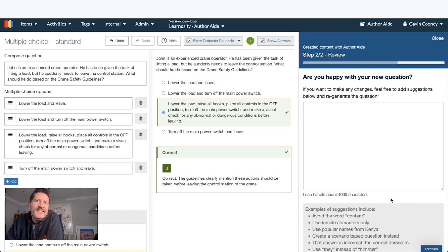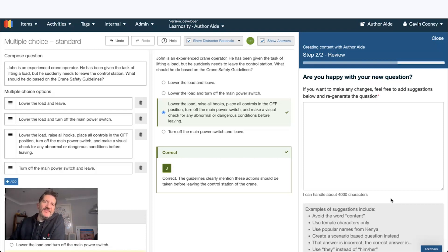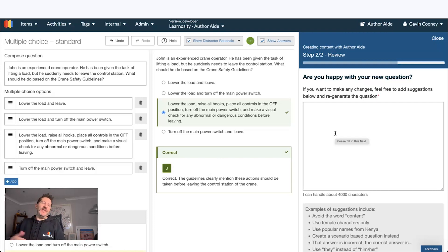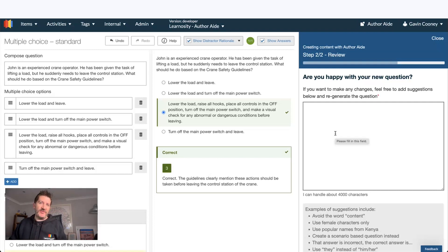So here is my scenario-based question based on that text. Of course, I can give it more feedback and ask it to regenerate in a certain way.